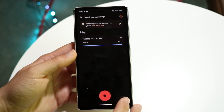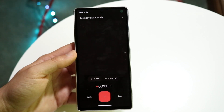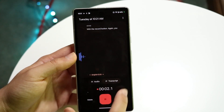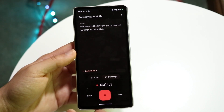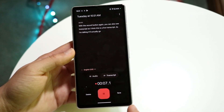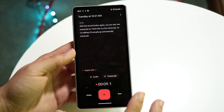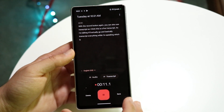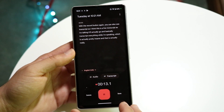Hopping back out, if you want to make another recording you can click the record button again. You can also see a transcript — this is a live transcript, so as I'm talking it will actually transcribe everything while I'm speaking, which is actually really cool.